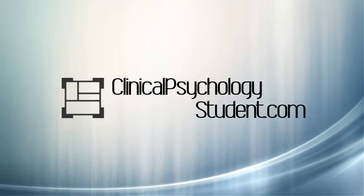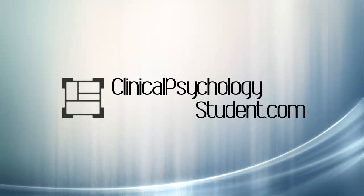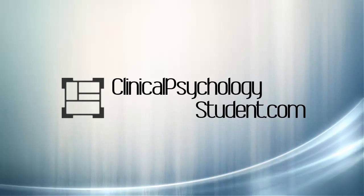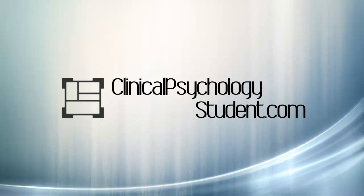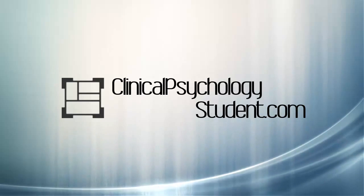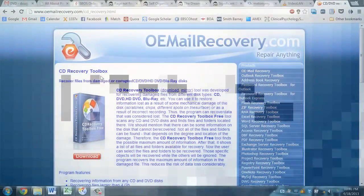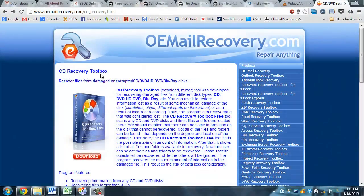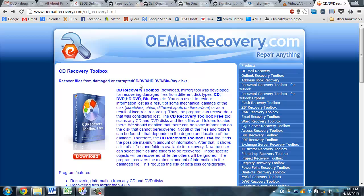Welcome to our video series on technology at clinicalpsychologystudent.com. Today I'm going to be reviewing a piece of software called CD Recovery Toolbox that allows for the recovery of files that are partially written to DVDs or CDs or other writable and rewritable media.